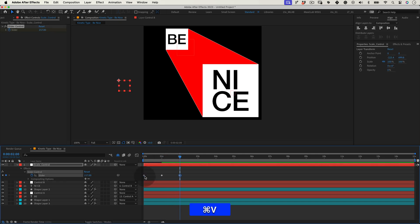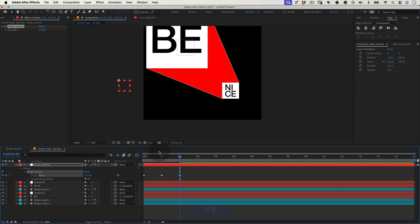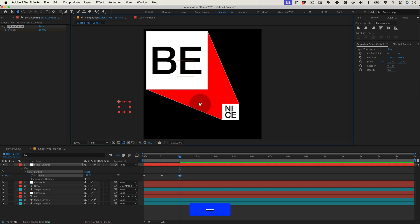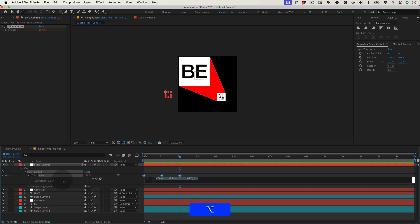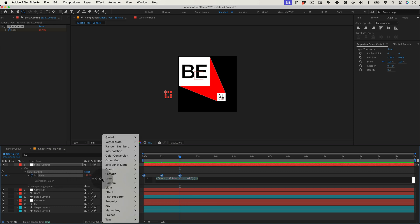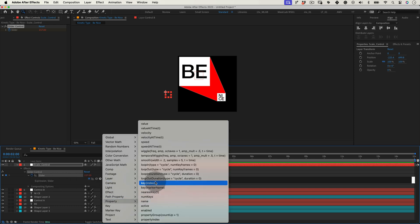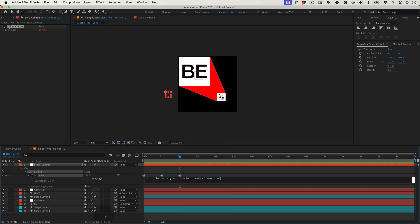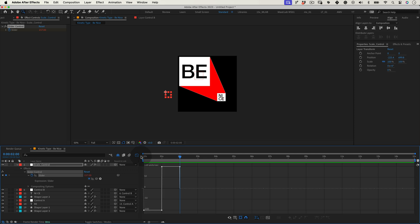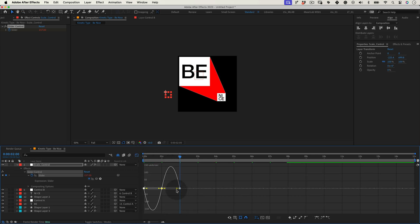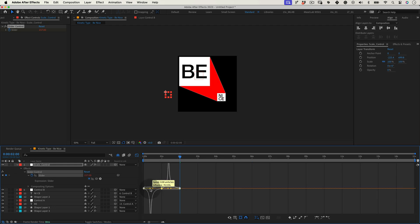And before we adjust the animation speed, let's just add a loop expression. Holding Alt, let's click over the slide control stopwatch. Then let's go to the expression library and go to property and select loop out. Now let's make a quick adjustment to the animation speed. Select the slider keyframes, click on the graph editor icon and select the keyframes one more time. Make them easy ease and adjust the curves to make them more attractive.